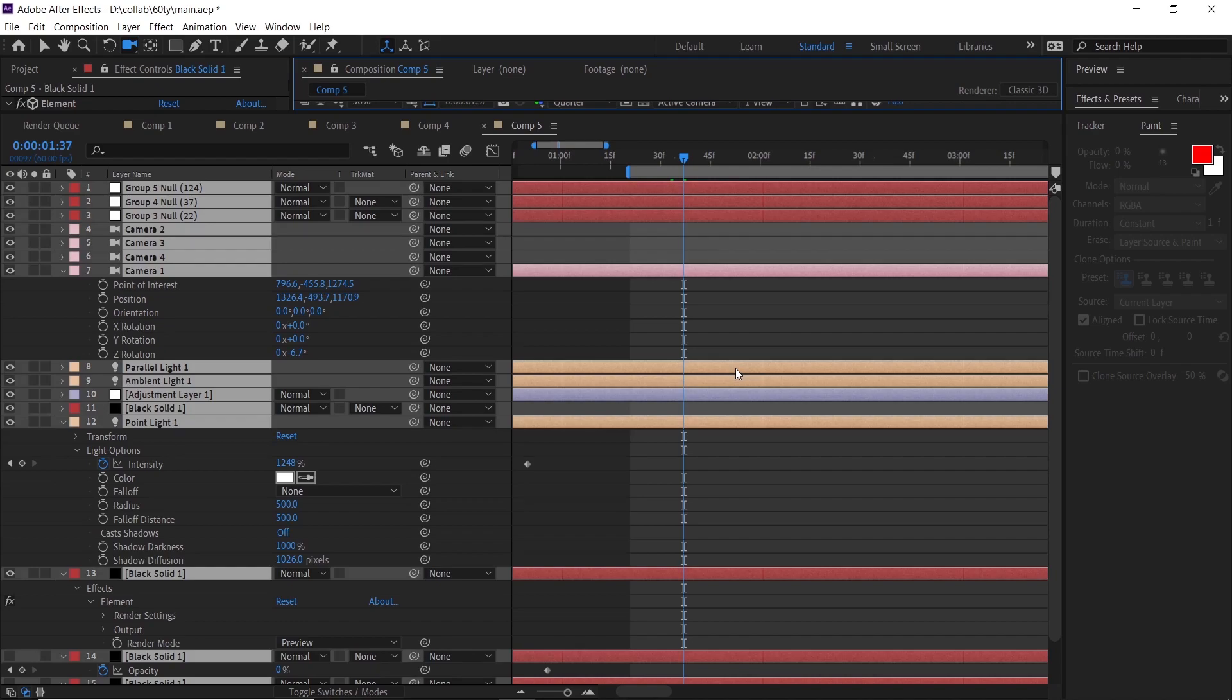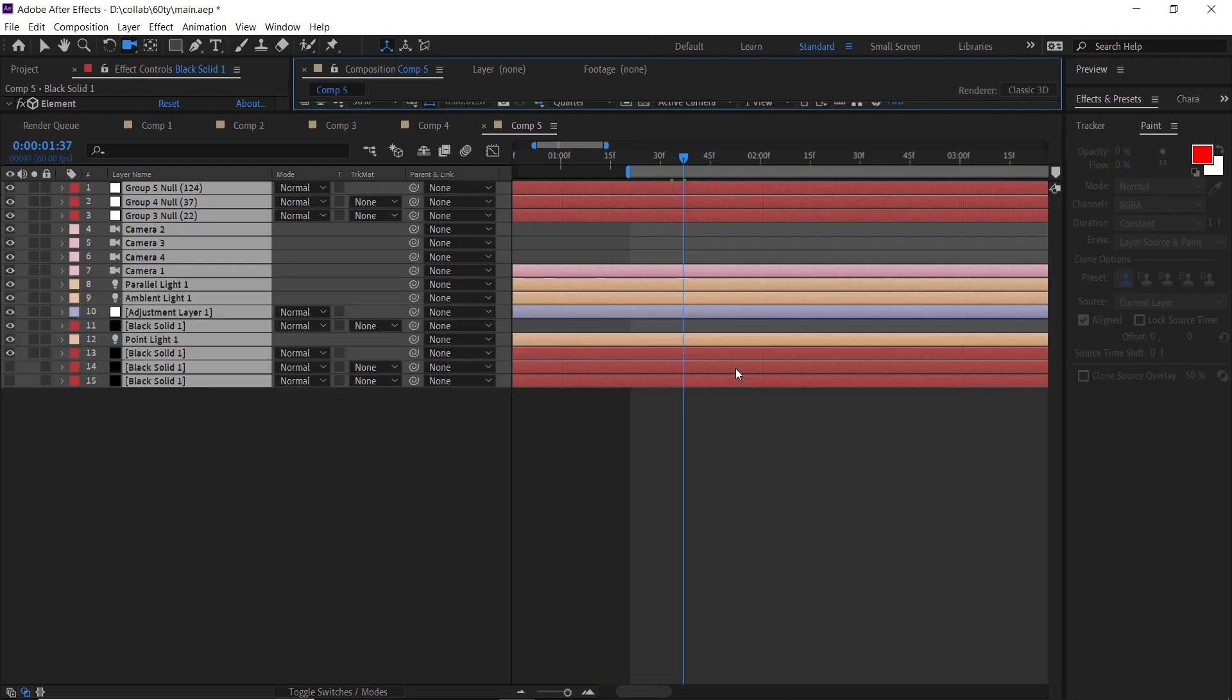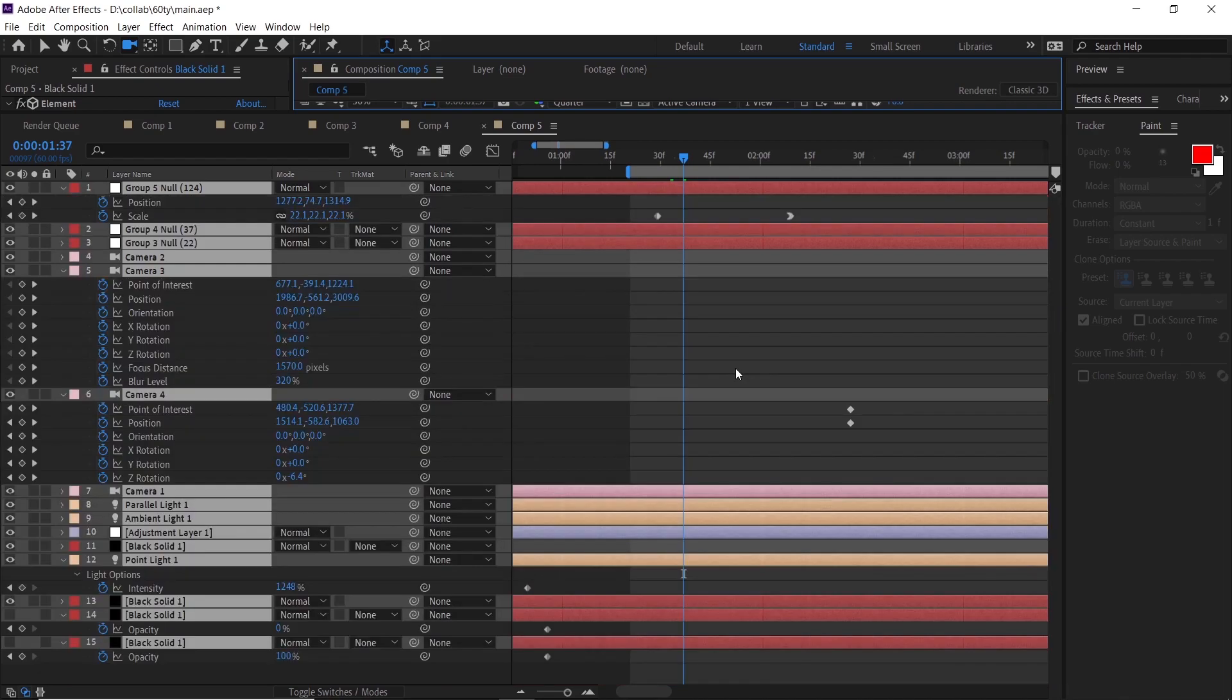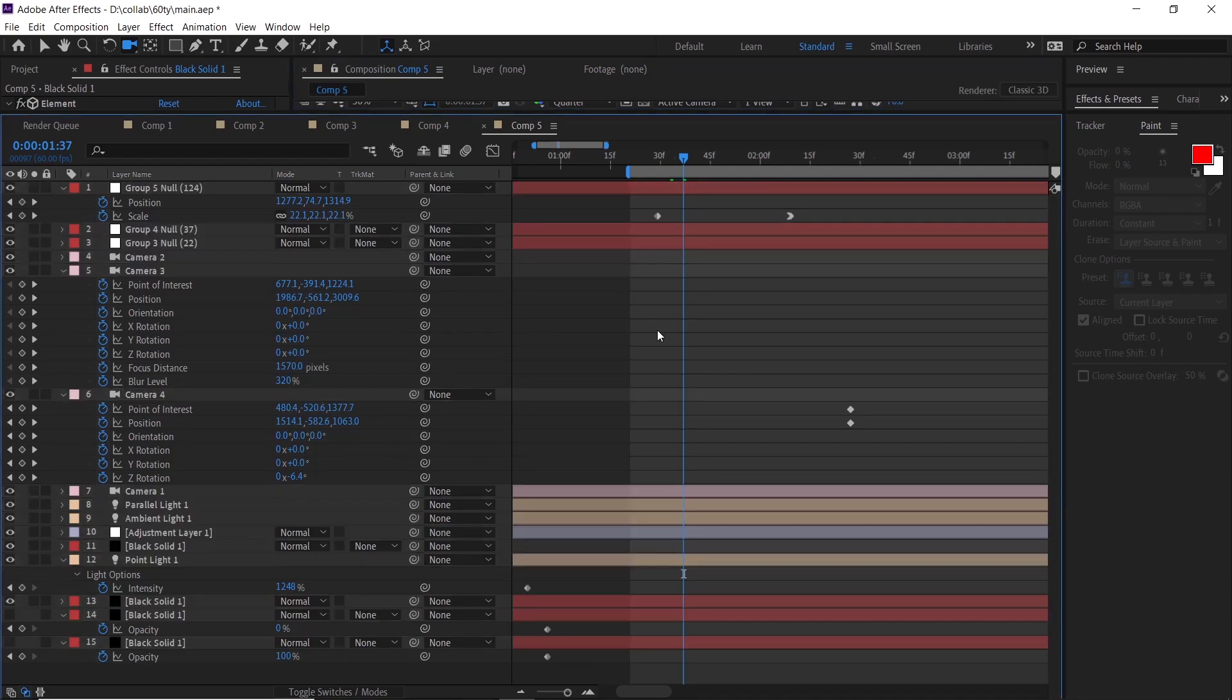After doing all color correction stuff, adding some camera position, getting keyframe. Here we go. Let's see the final result.